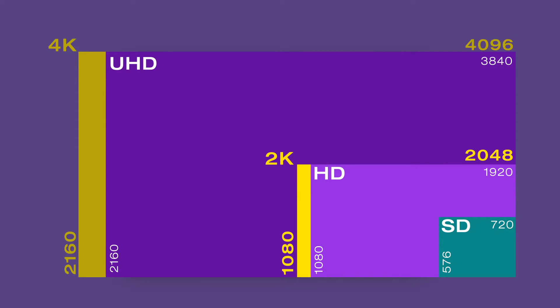Thus 4K and UHD differ in width. Both resolutions are however twice the height of full HD. UHD as well as full HD have an aspect ratio of 16:9. 4K on the other hand has an aspect ratio of slightly more than 17:9.